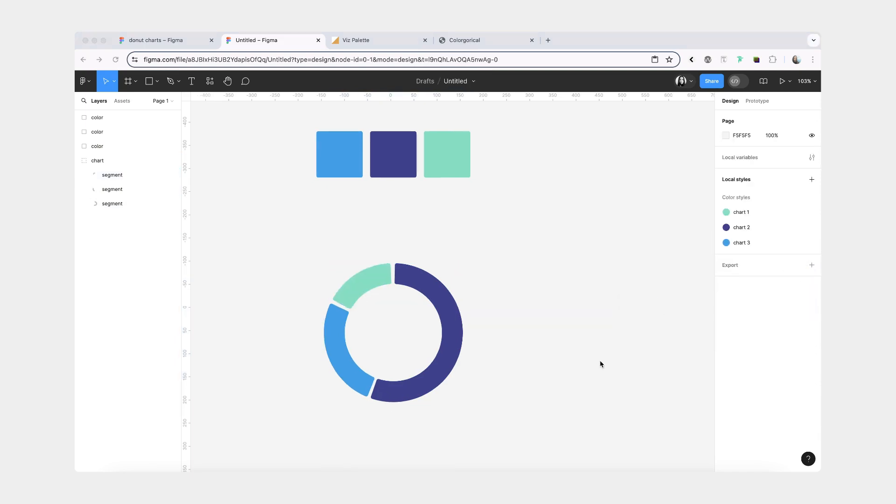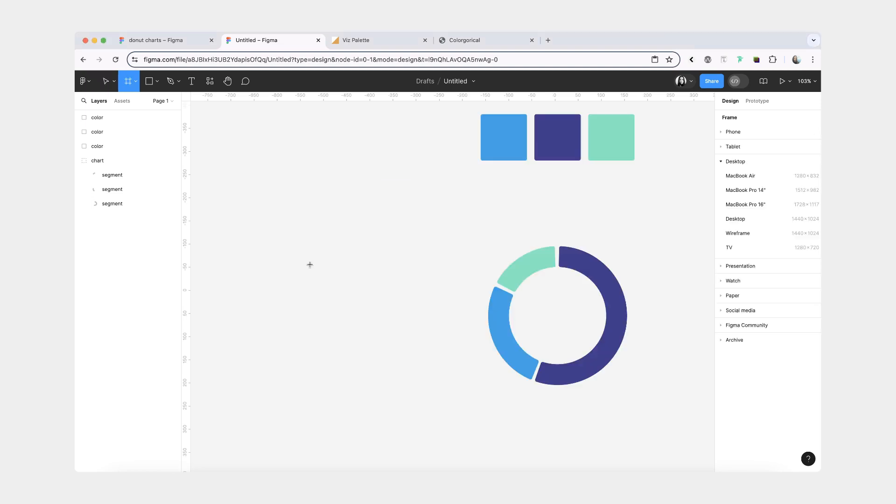While it's necessary to make sure that your colors are accessible, we shouldn't rely on color alone. And the more colors you have, the harder it is to make sure that they all are always distinguishable from each other. We can enhance our segment styles by adding a pattern to them.